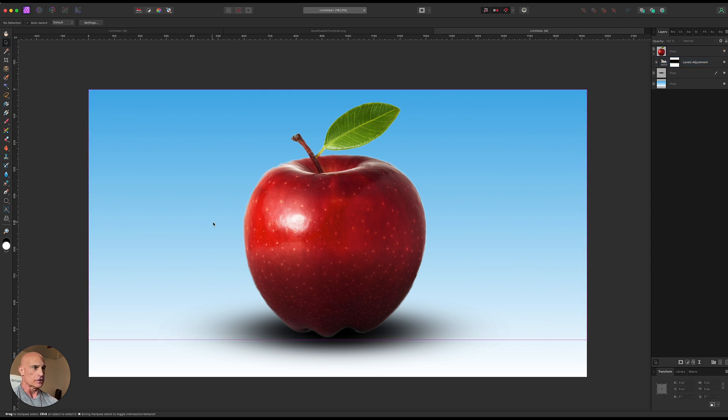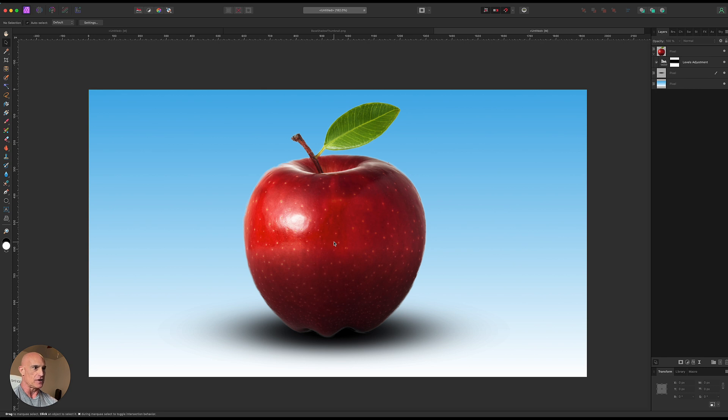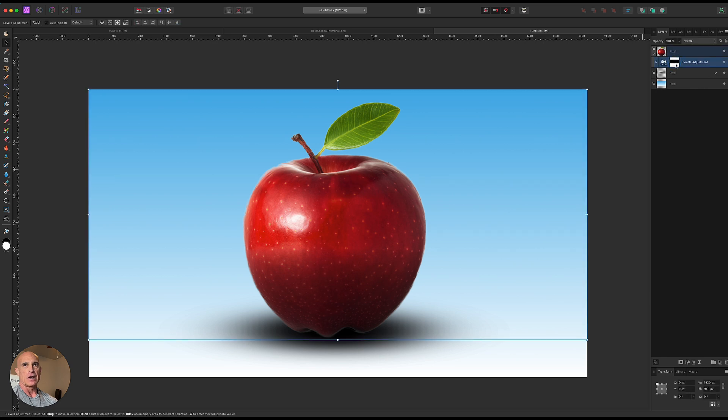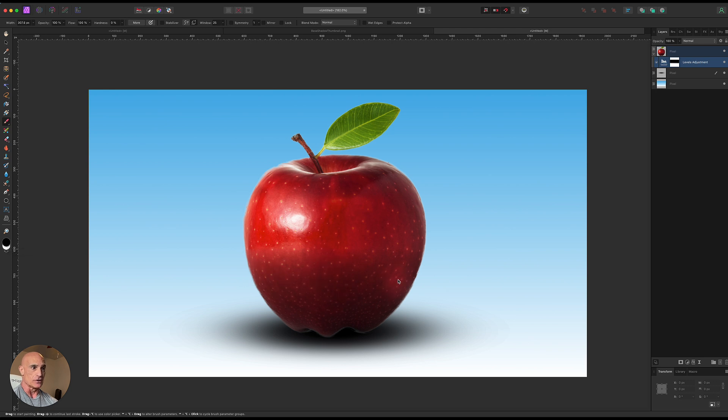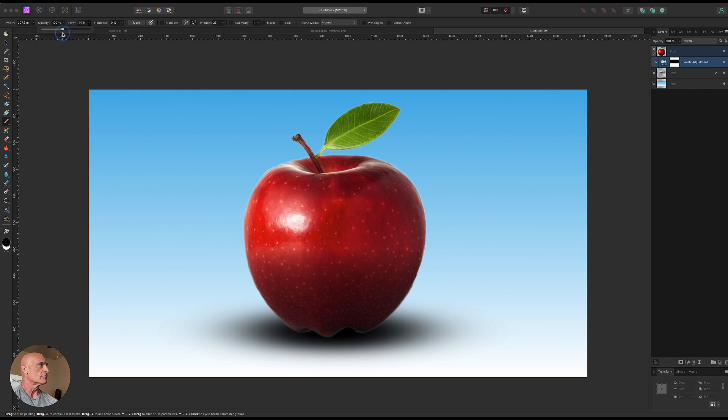Okay so now we're looking at that and going well that looks good but it's you know the apple is a sphere and this is giving us kind of a straight line across the middle there. So still on the mask layer let's grab our brush tool. This time we're going to make sure we're painting with black instead of white because black conceals and we want to conceal some of this. So let's turn our flow down a bit on this one. Let's turn it down to about 40% to start with.